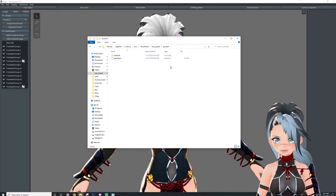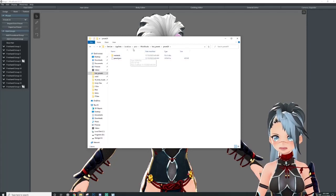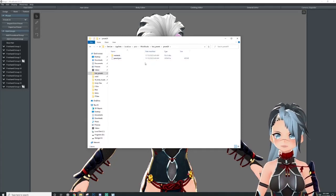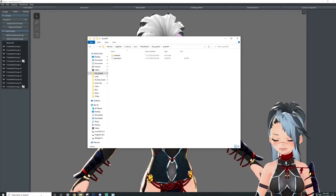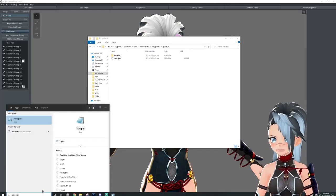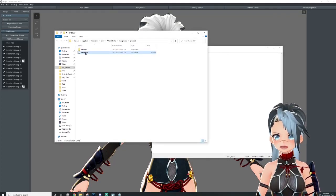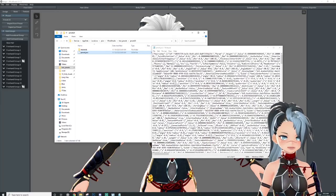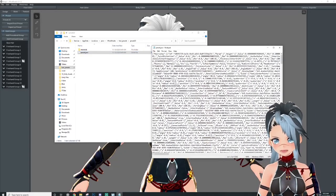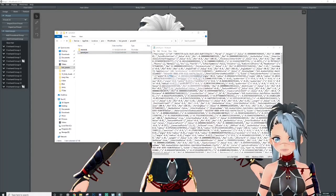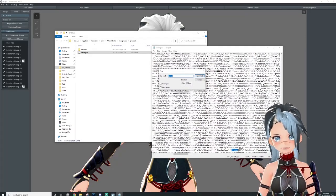Do not mess with these files. They are already set up by VRoid Studio — if you mess with them you're not going to be able to use this file anymore. Now, in order to rename this preset to whatever you want, go to notepad in your search bar, open a notepad, and drag the preset file into it. It's just code — a little intimidating — but if you hit Ctrl+F and type in 'preset,' it's going to take you right there.